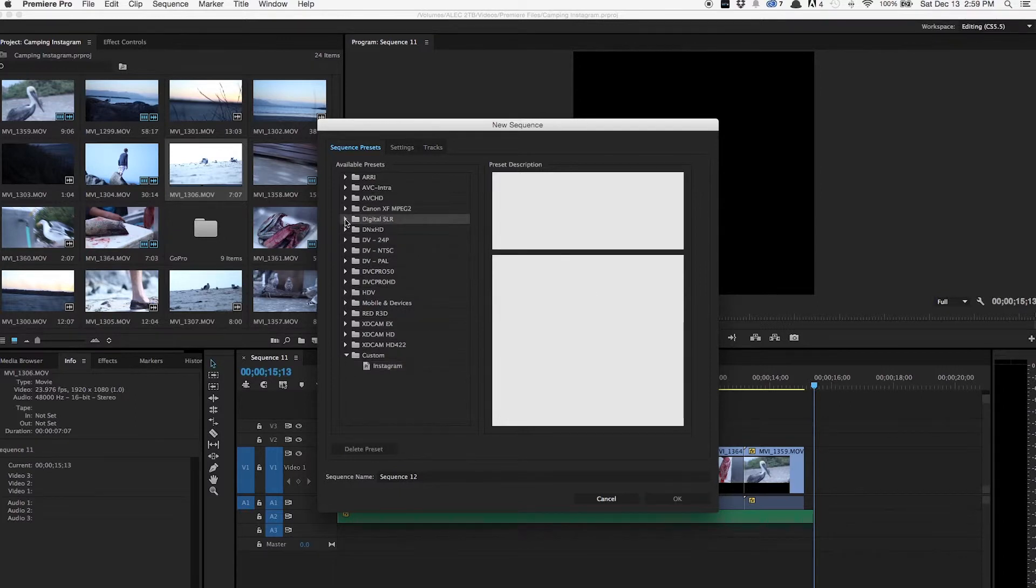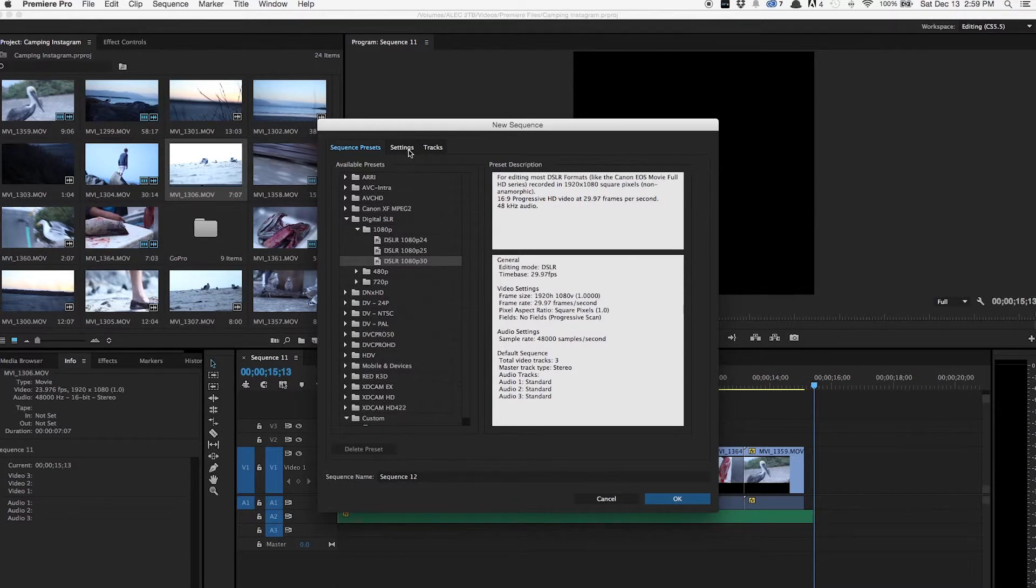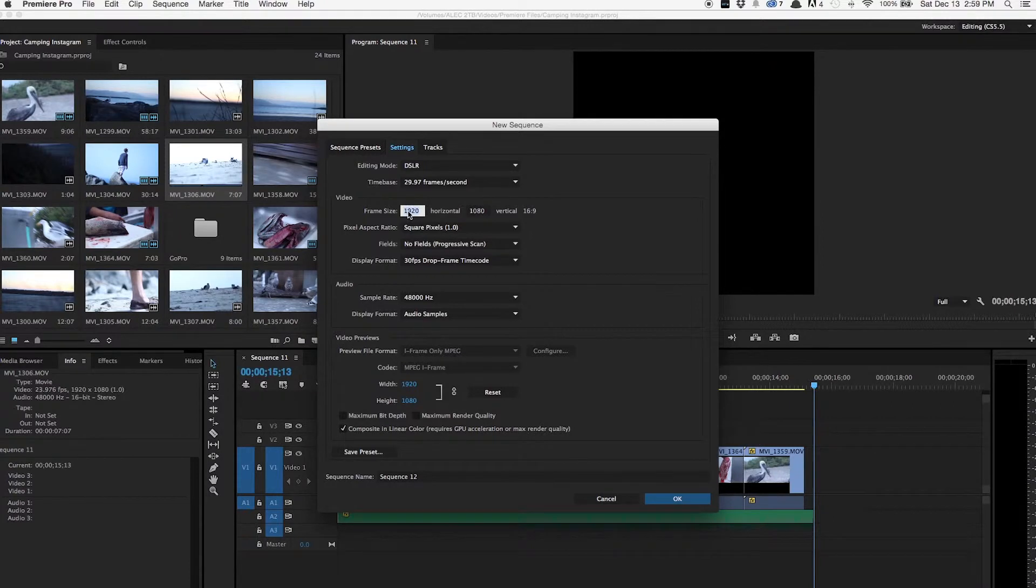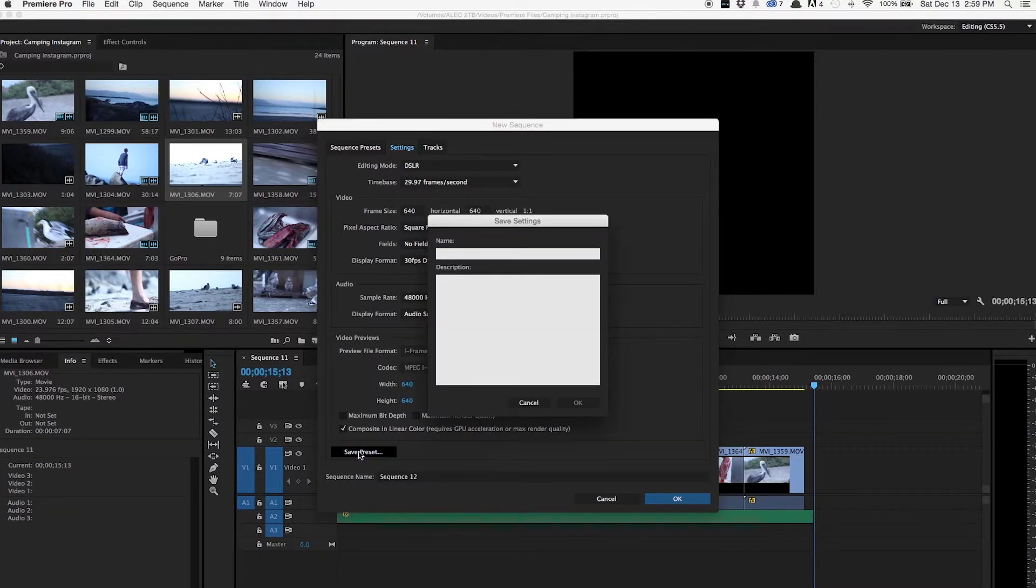So you go Digital SLR, 1080p, 1080p30, and now you're going to go over to the Settings tab. And you're going to leave everything the same except for these two boxes. So the frame size has to be 640 by 640. That will change it down here. And then just save the preset.